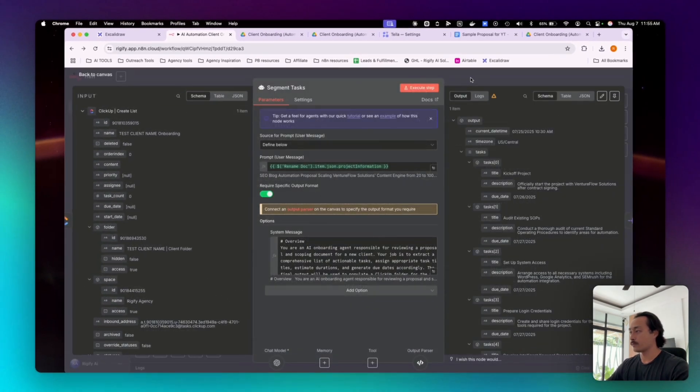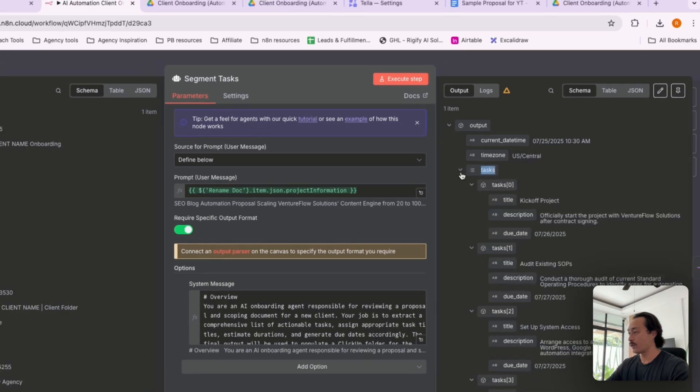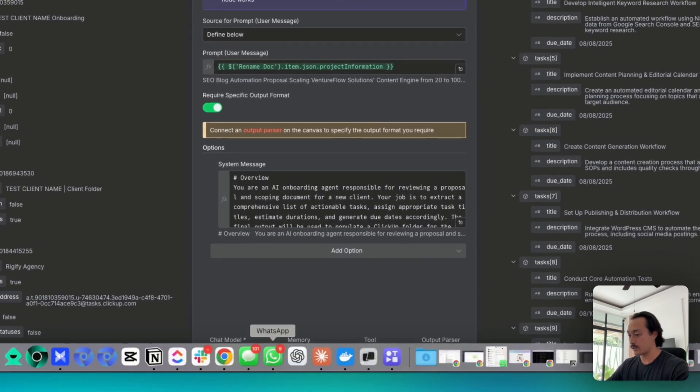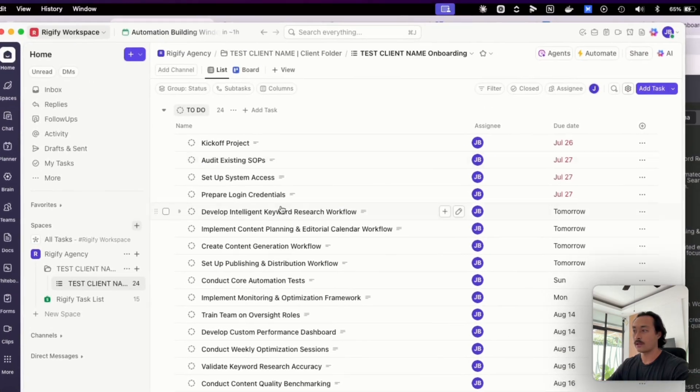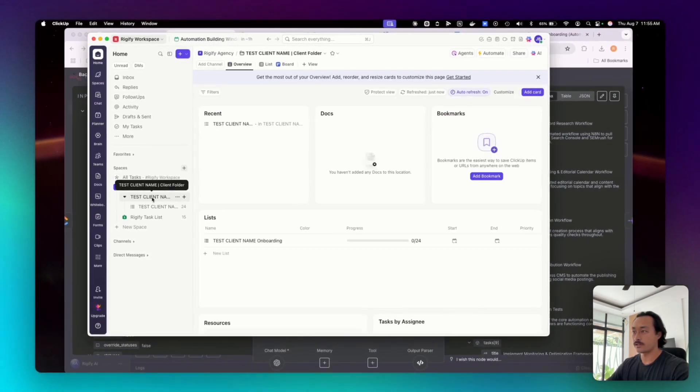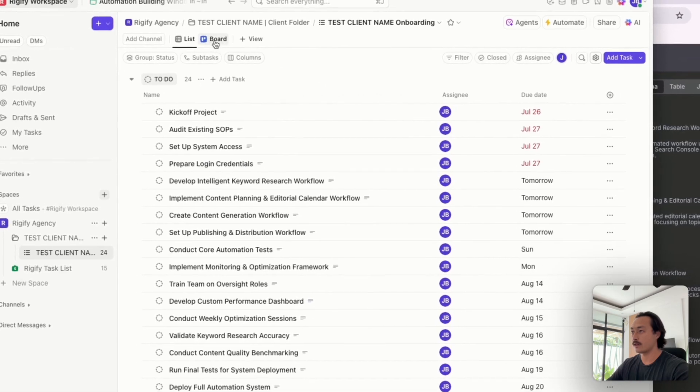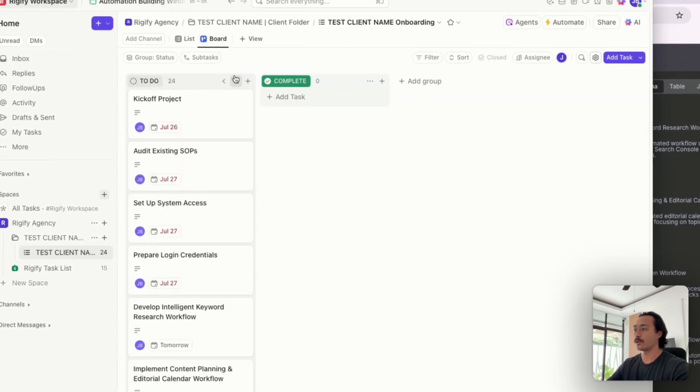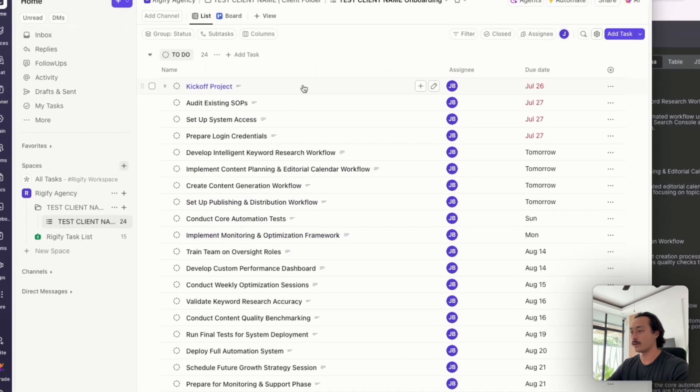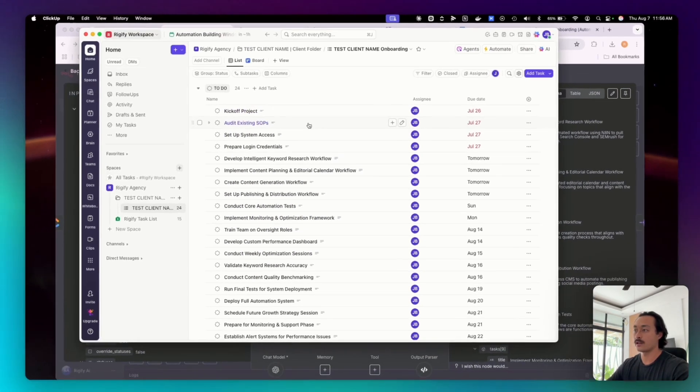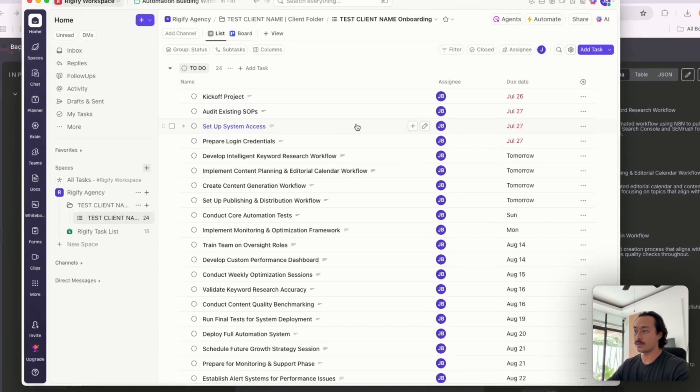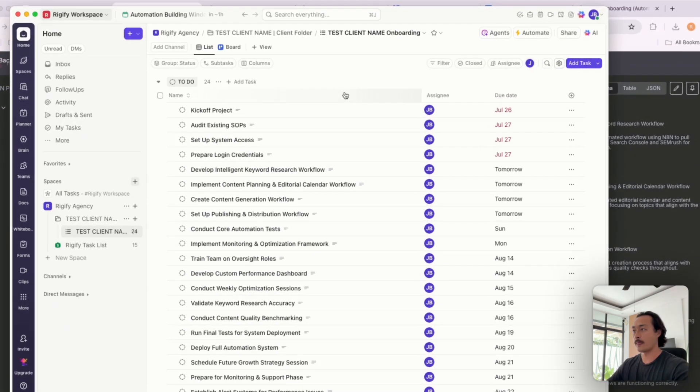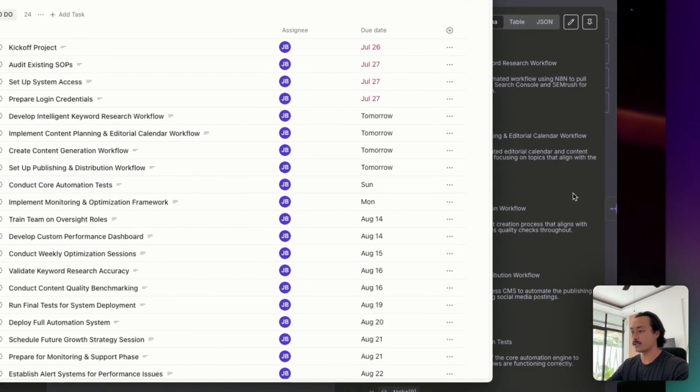And then what you can see here in the output is that we've created several tasks in ClickUp. And you can see here that we've created this new test client folder name, and also the list for that test client folder name. We can view it in the Kanban style board or just the list, and you can see that we've created 24 new tasks, including the kickoff project, the audit existing SOPs, set up system access, prepared login credentials, kind of all the standard things that you would need for an agency.